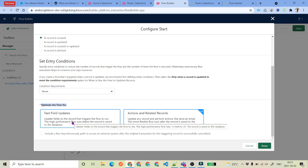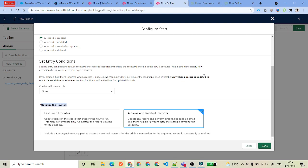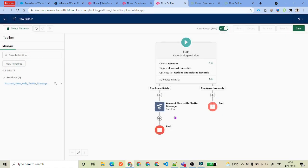Then there is what optimization we want — either we are updating the fields for a single record, or we are having some sort of actions on related records. When we say action on related records, for example, you have a contact record and you wanted to get all the related opportunities and calculate the amount and put it into a contact custom field. If you wanted to have an asynchronous path — meaning you want your flow to run whenever resources are free — you can select this as well. And if you click Done, you will see there are two different paths.